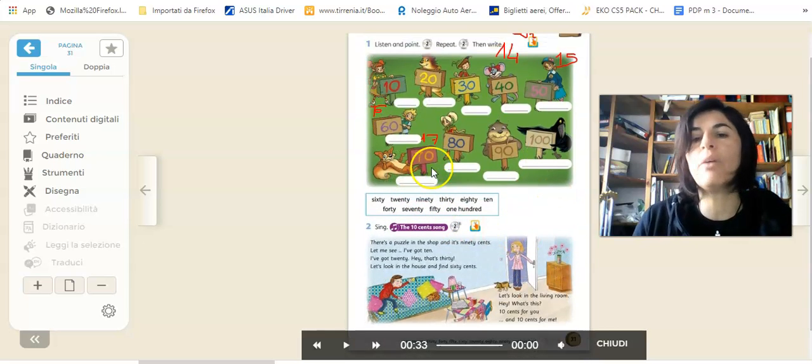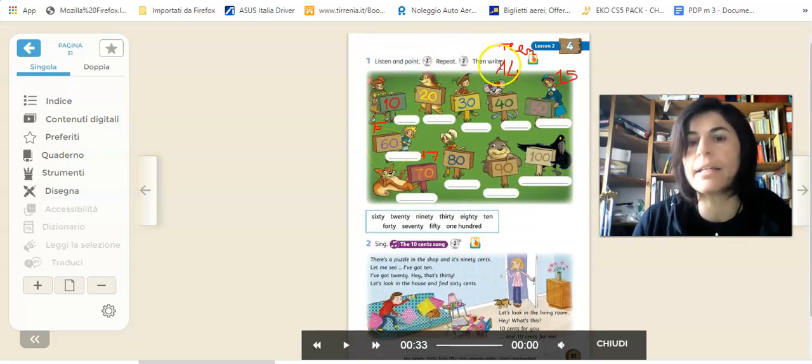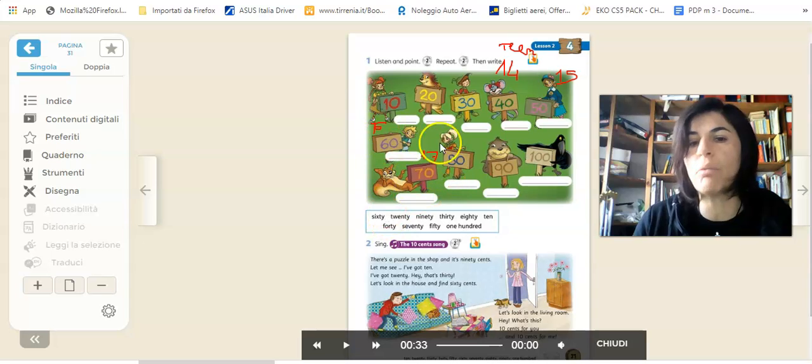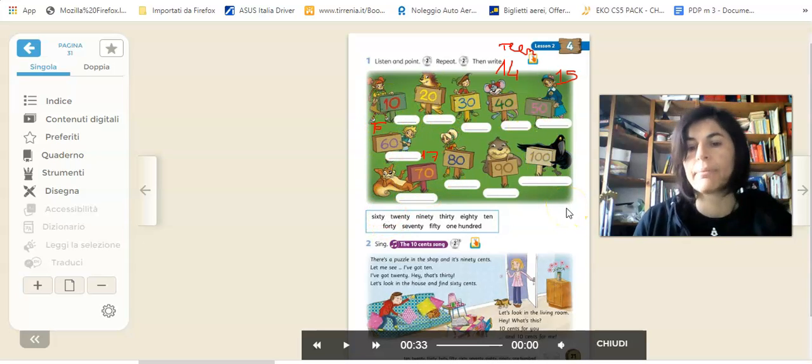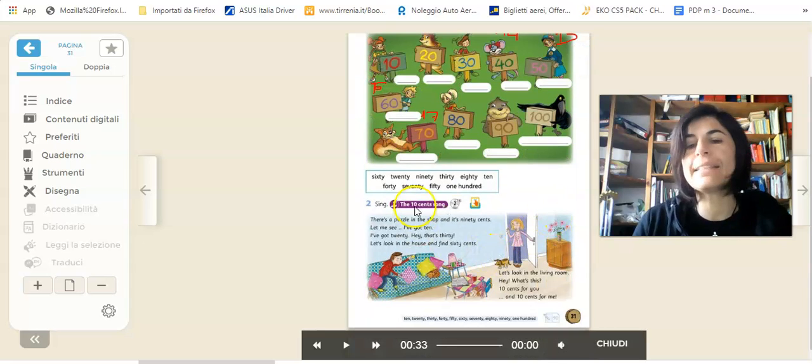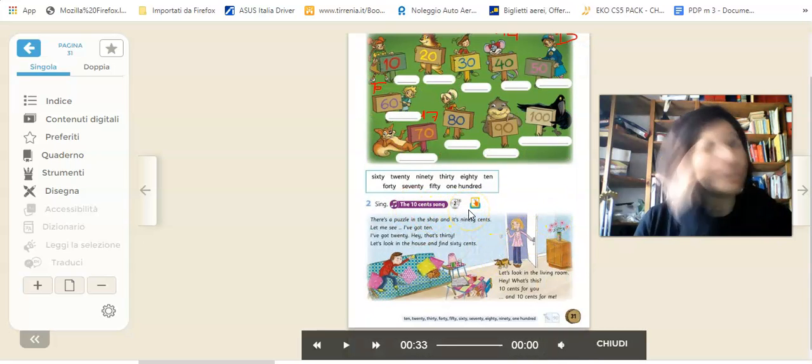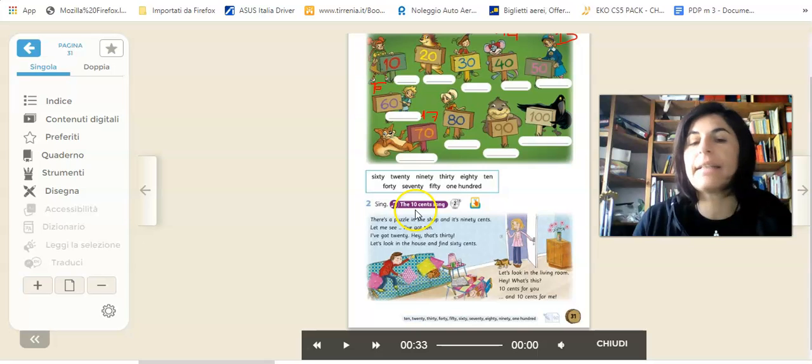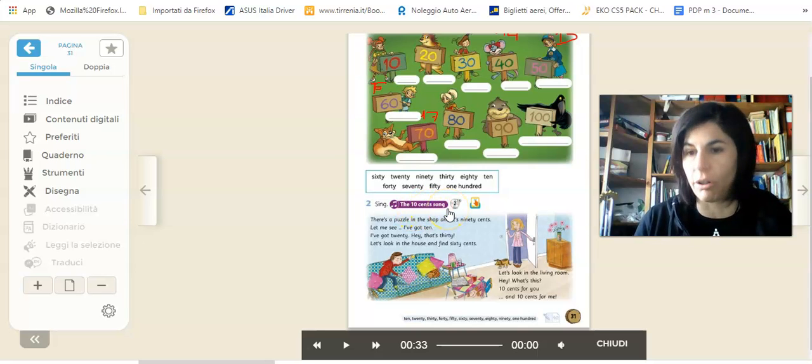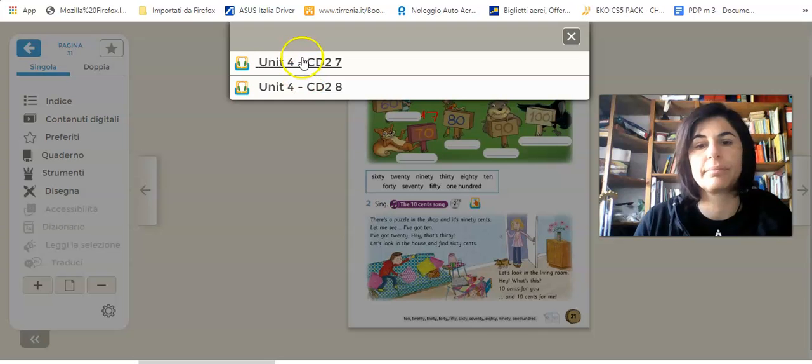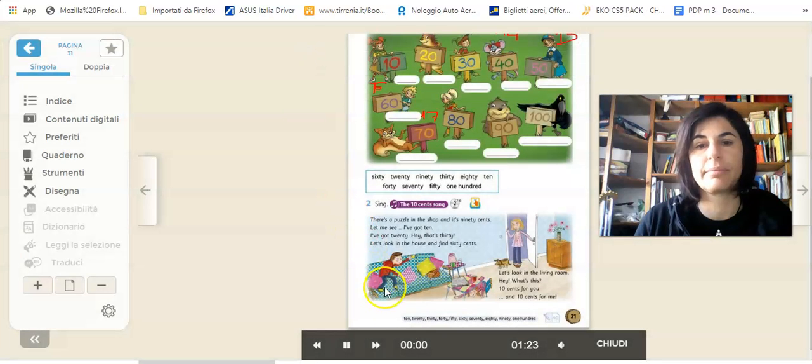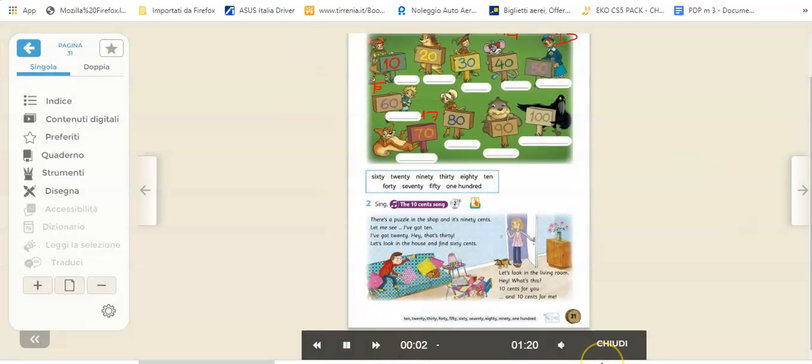Now complete this exercise. Write the word below the number. And this is the song, a very nice song - the 10 cents song. Listening number 7, sing the 10 cent song.